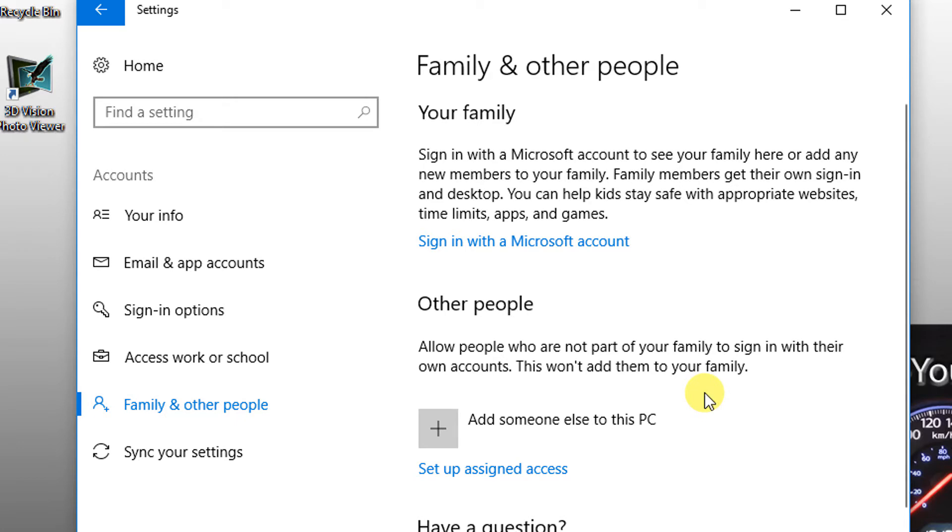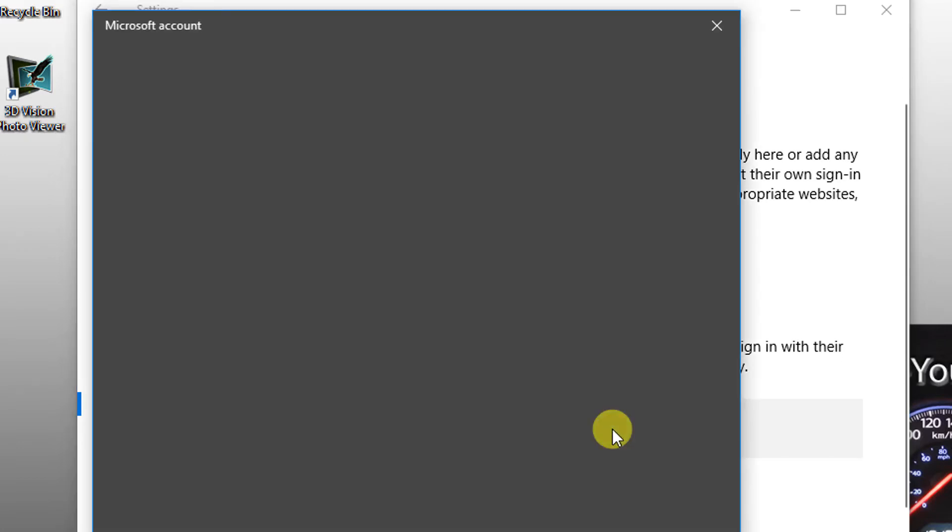We want the ability to add someone else to this PC. Click there.